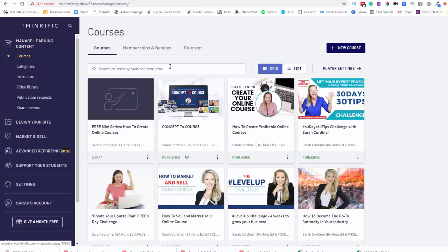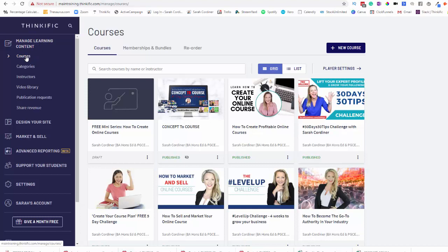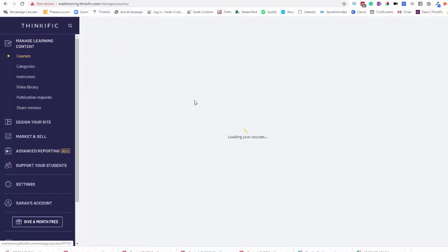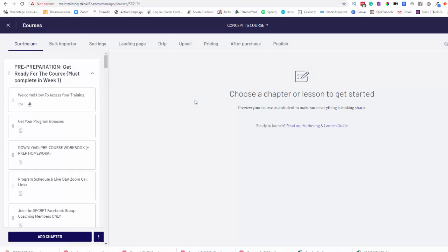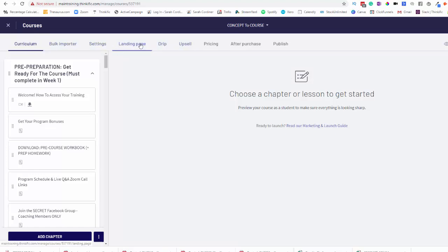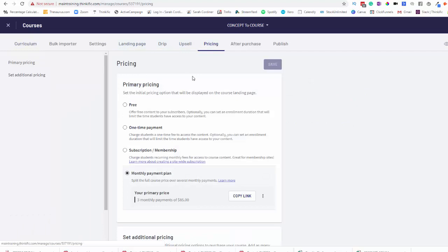Now what you want to do to set up your payment plan is you go into Manage Learning Content, you click on Courses and then you click on the course that you want to create the payment plan for. Now when this loads up it will take you to your course editing page. It will normally by default land on the curriculum area and you're going to scroll on over to the pricing section for your course.